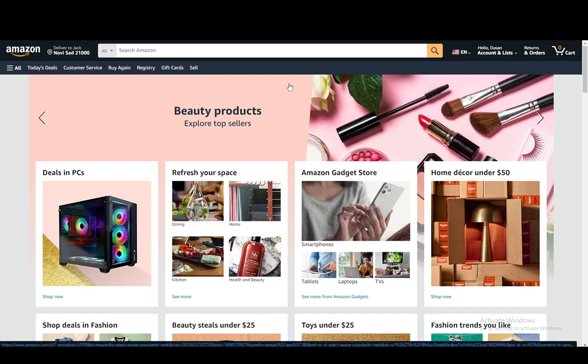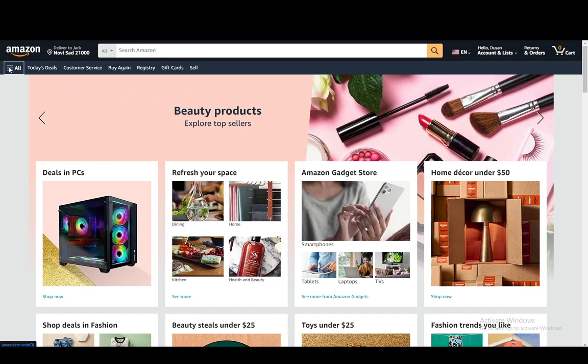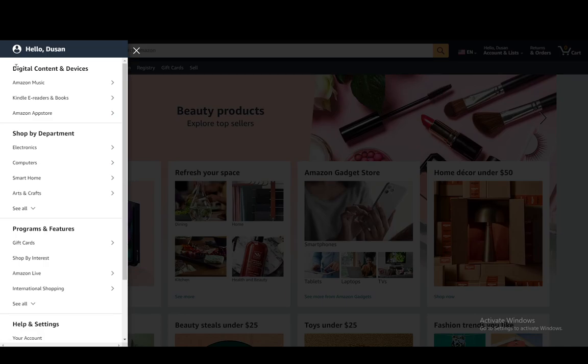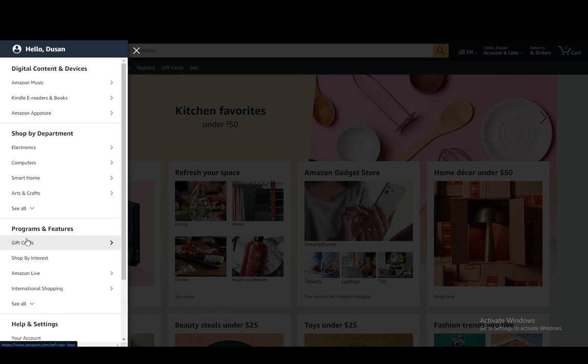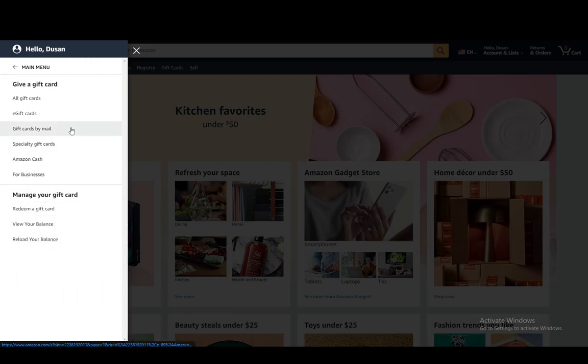Once you're logged in, you have this main menu right here and you just want to click here on All. Once you're on All, you just need to go down and select Gift Cards.